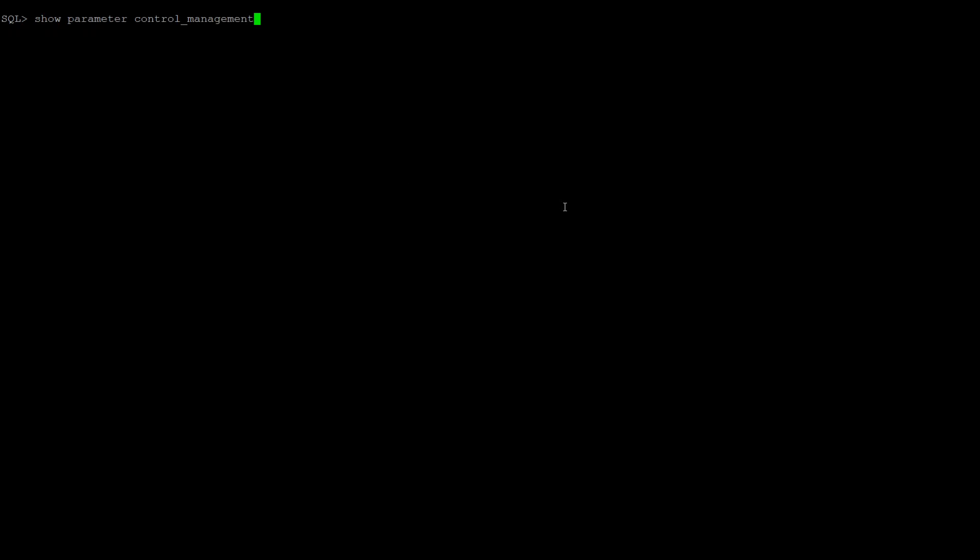In order to do that, all you need to do is show parameter control_management_pack_access. If it shows the value none, it means that you are not using diagnostic and tuning pack and it is not enabled.